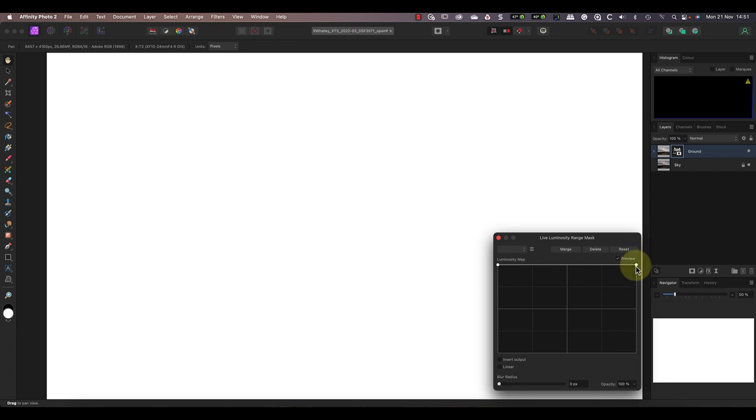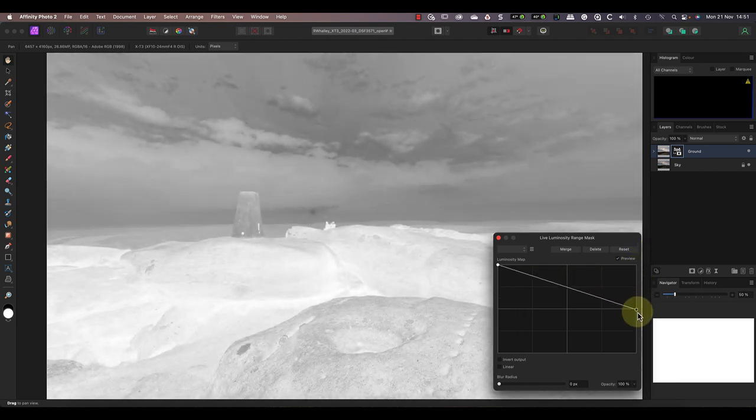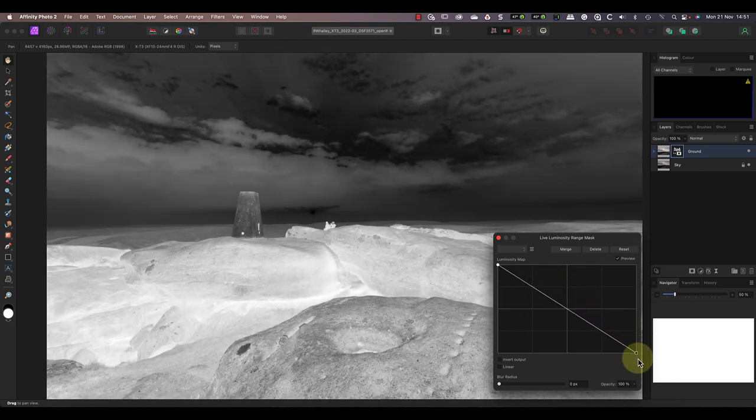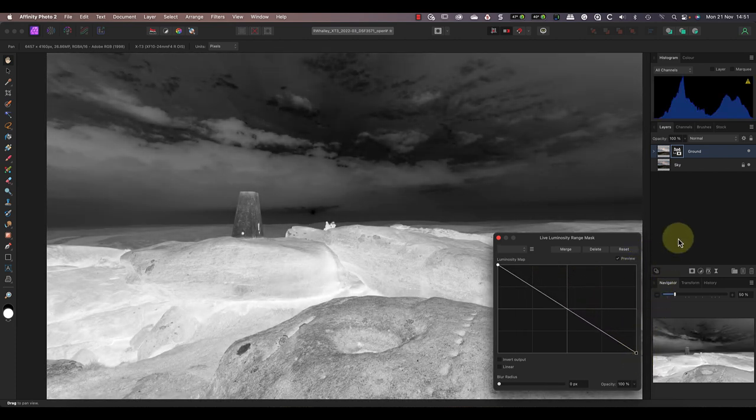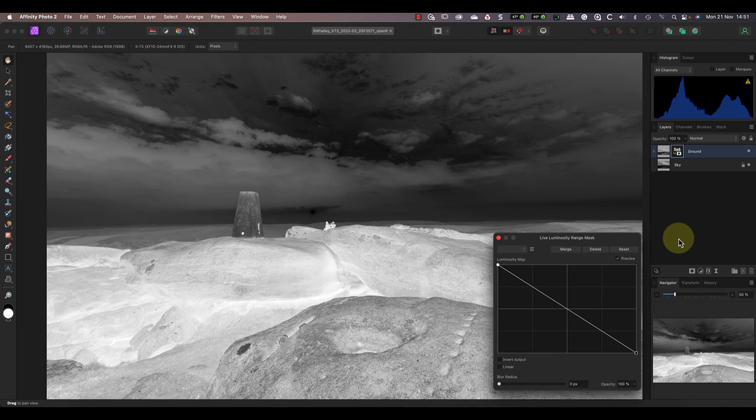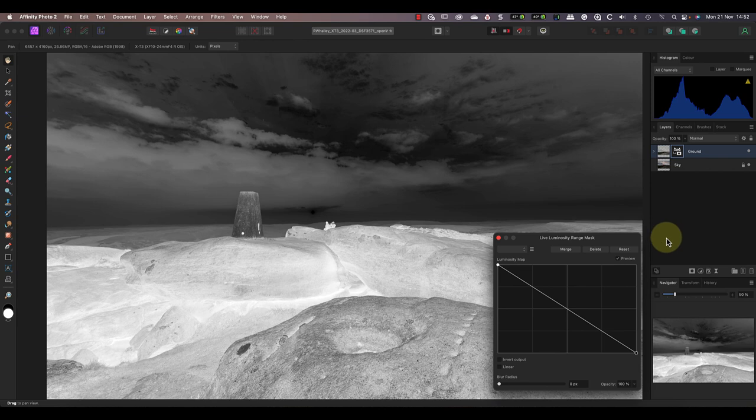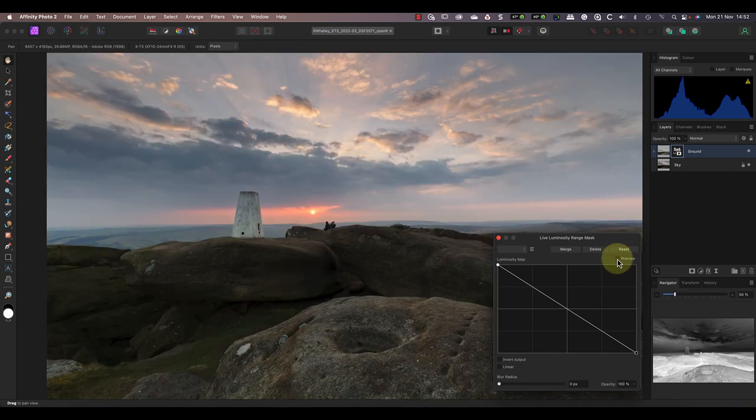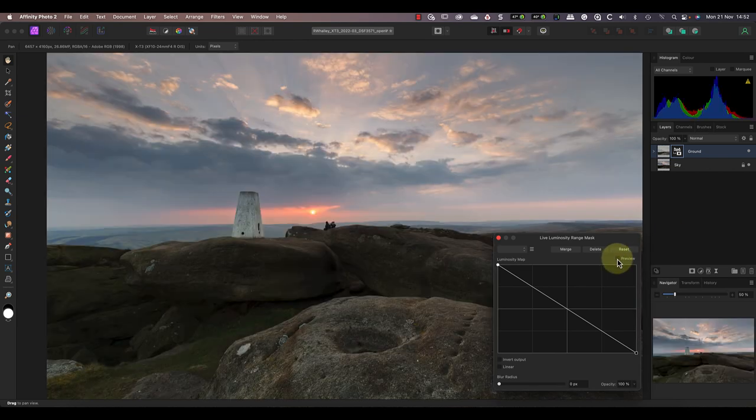Now watch what happens when I move the white end of the luminance range curve down. Notice the mask turns black in the light areas of the sky, but the dark areas of the ground stay white. This is allowing us to see the ground layer for the dark areas of the rocks, but hiding it to reveal the sky layer in the brightest areas. If I turn off the mask preview, you can see the two images are now blending.